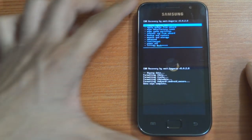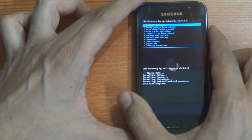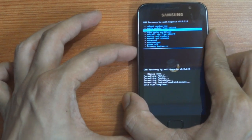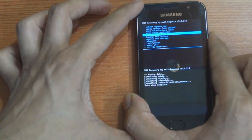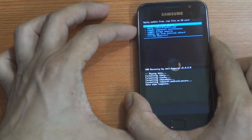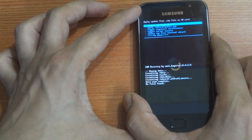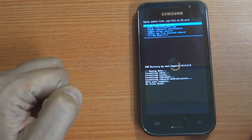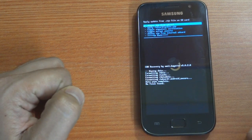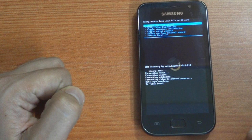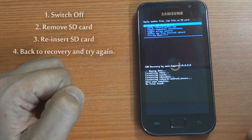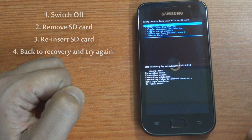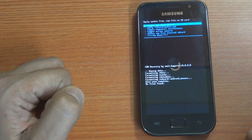Next, select install zip from SD card, choose zip from SD card. Here in some cases you may get an error message stating that there are no files found on the SD card. If you do come across this error, switch off your phone, remove your SD card, reinsert it, get back into the recovery mode and try again.